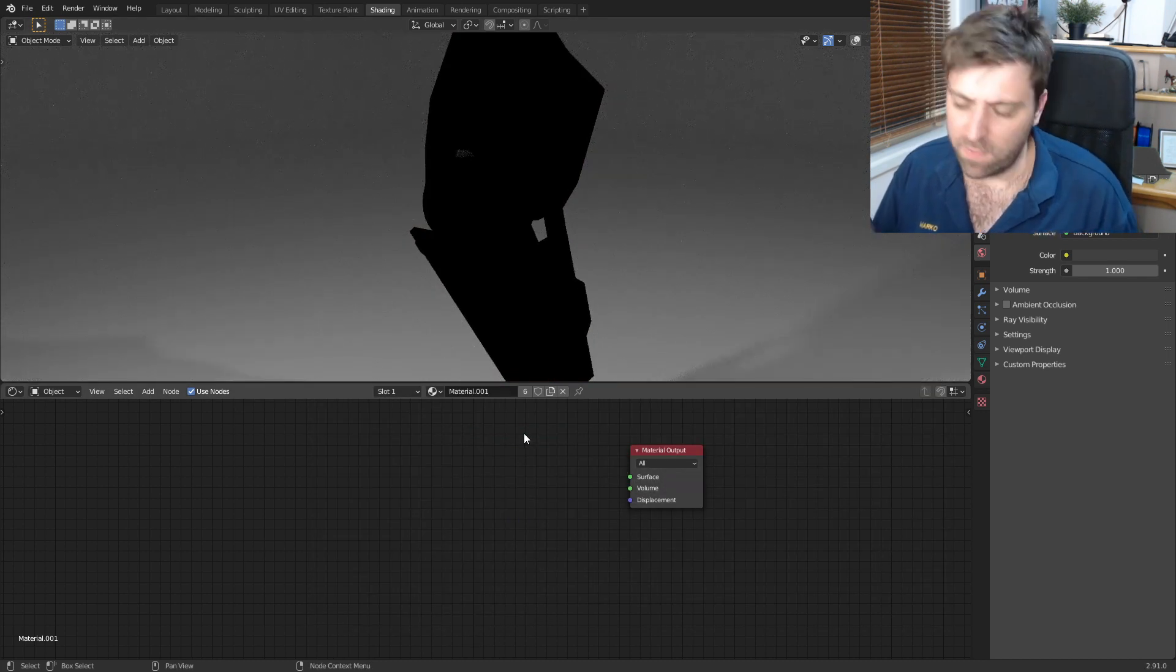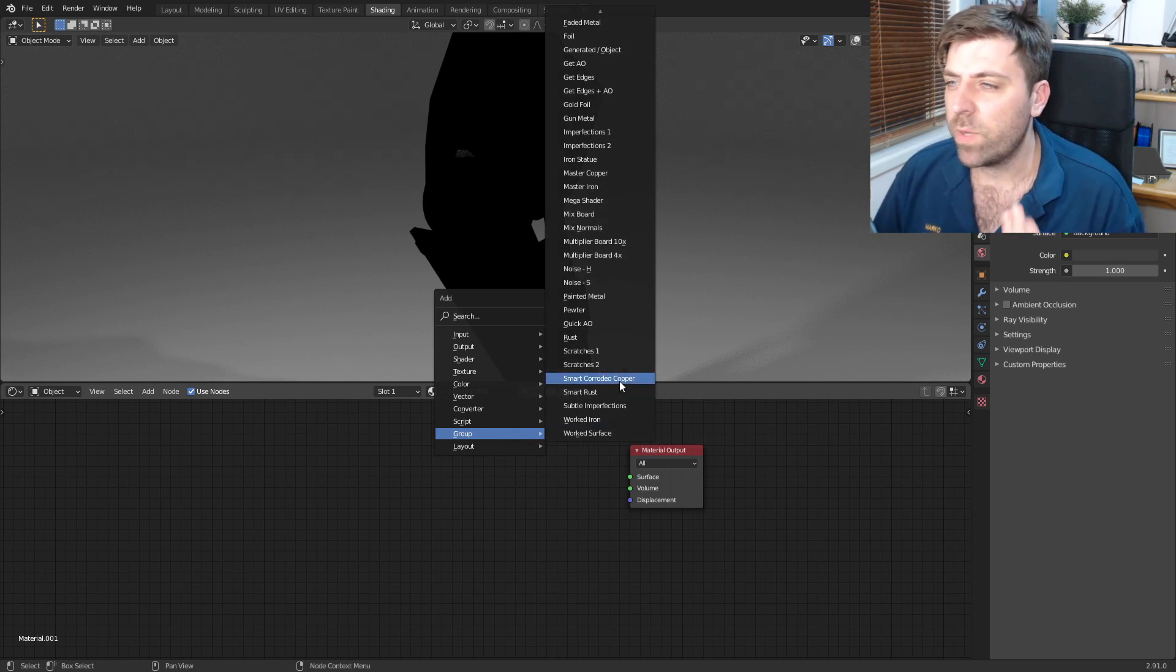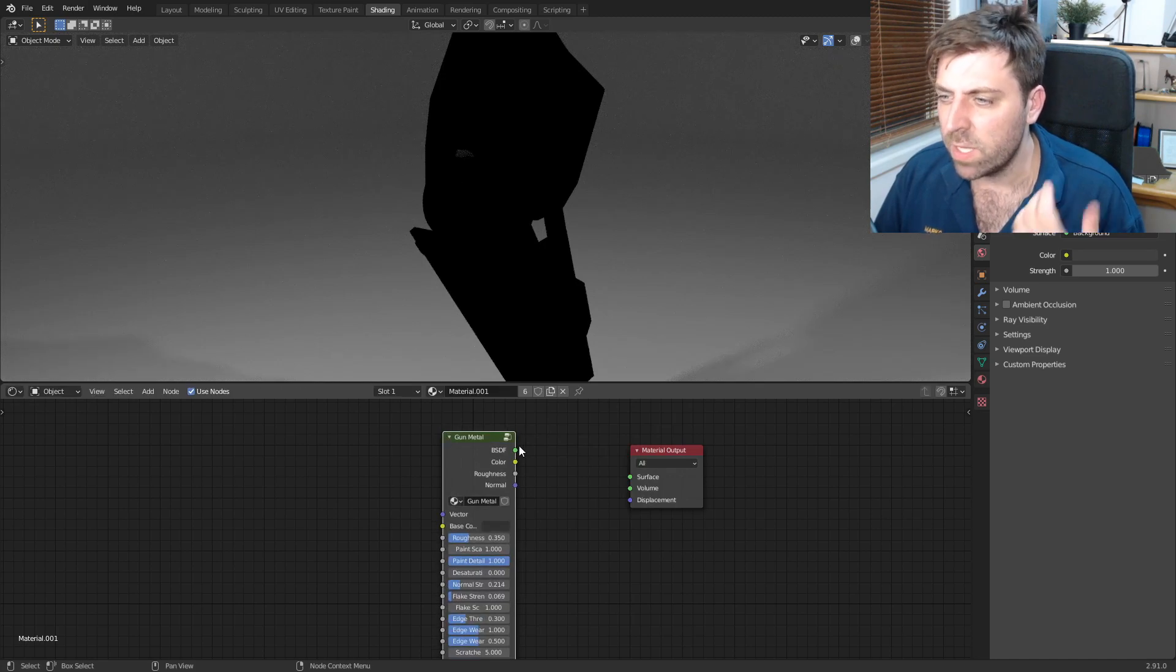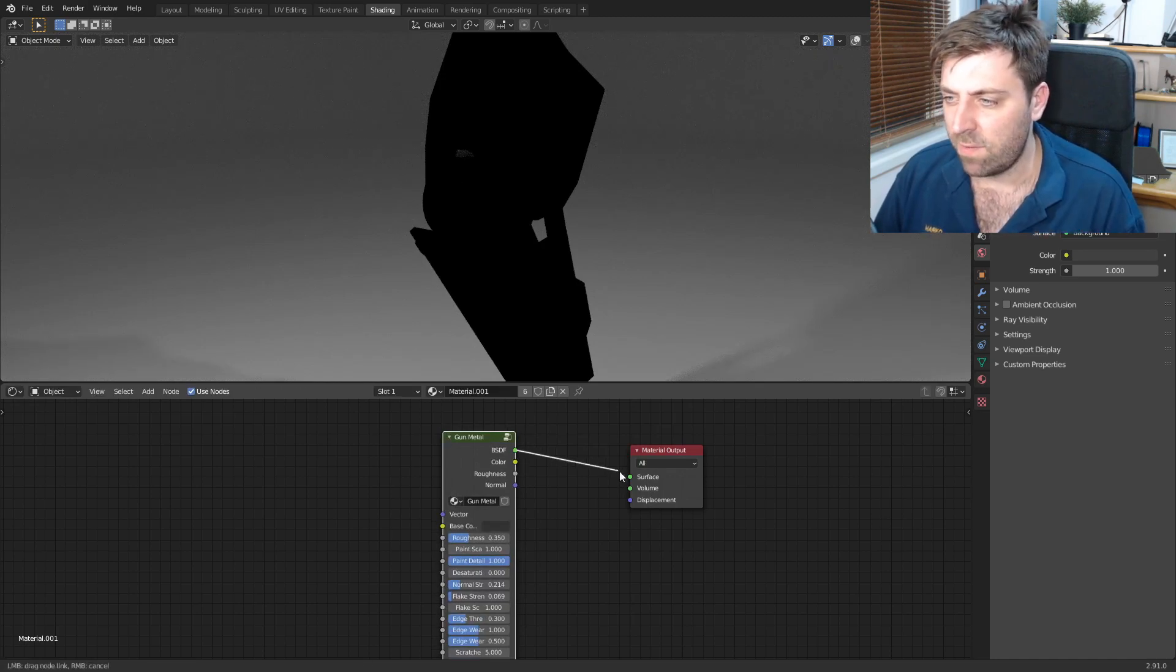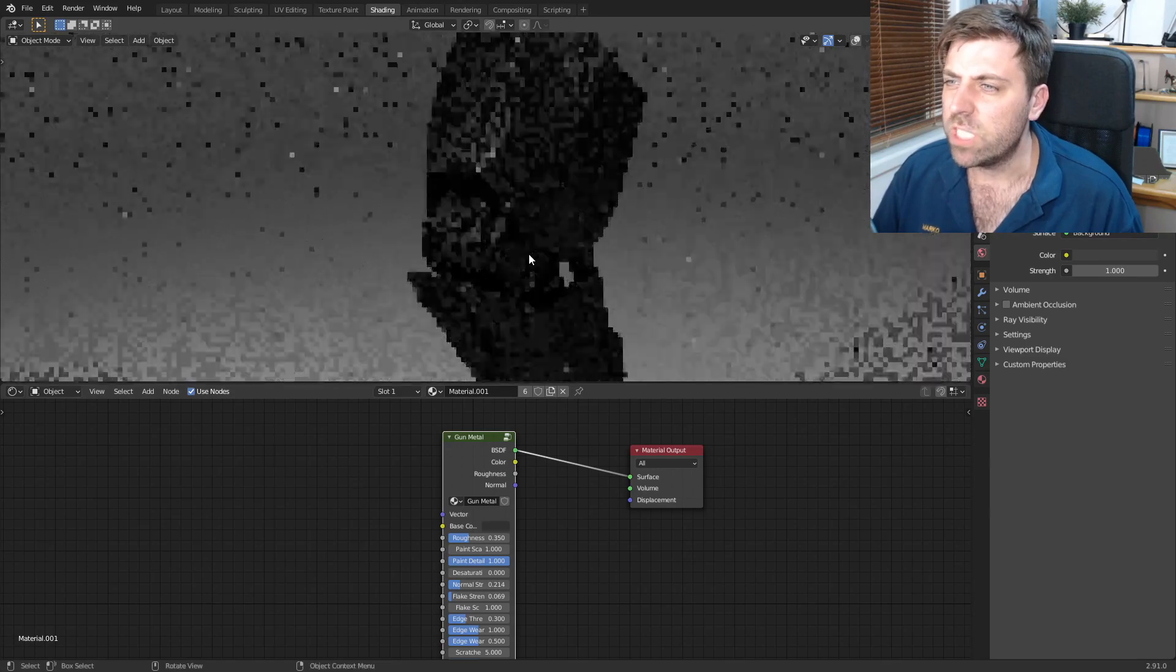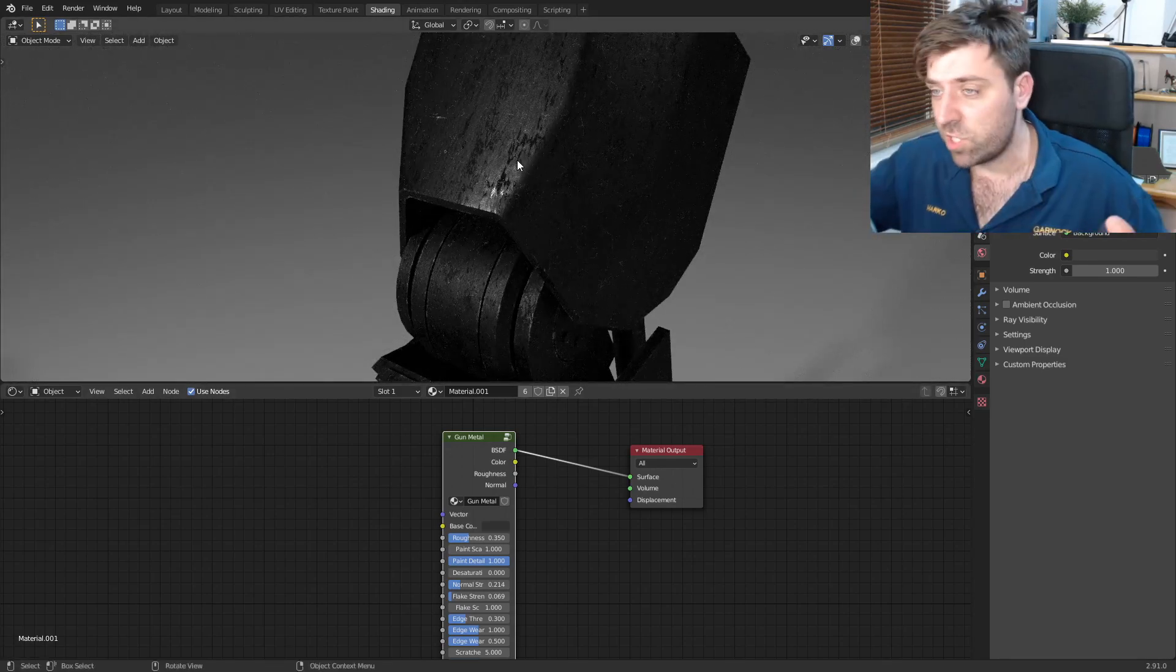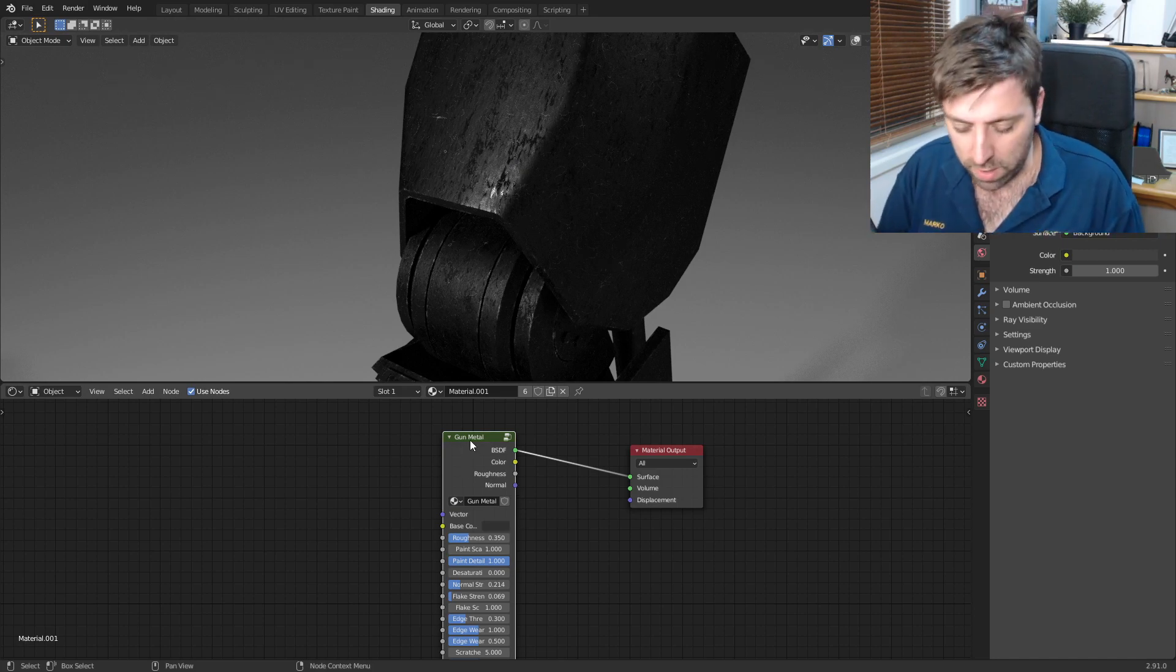So now what we can do is just delete this principle BDSF, shift A, go into groups and then we can find a material. Let's go gunmetal. I would say it seems pretty good. And straight from here, BDSF into the surface material output. And would you check that out, that is pimp nizzle.